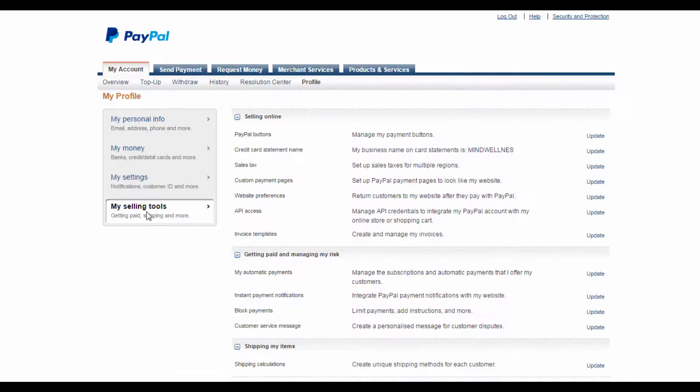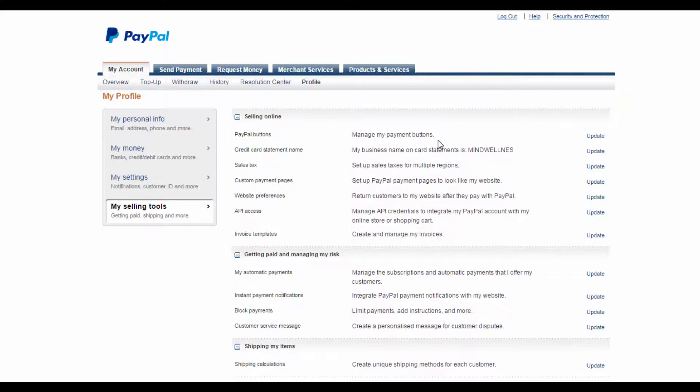To get started, log in to your PayPal account. Go to the Profile tab and select My Selling Tools, which will then bring up this page here.